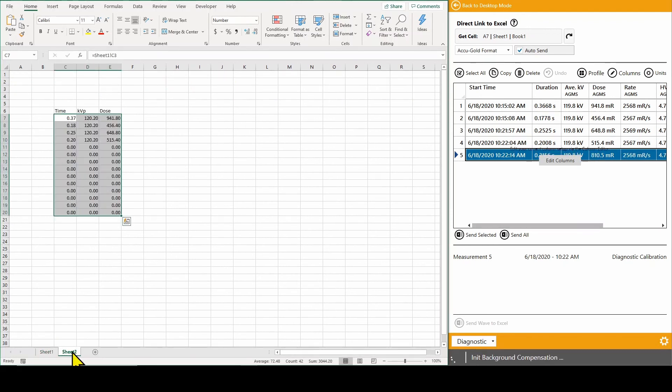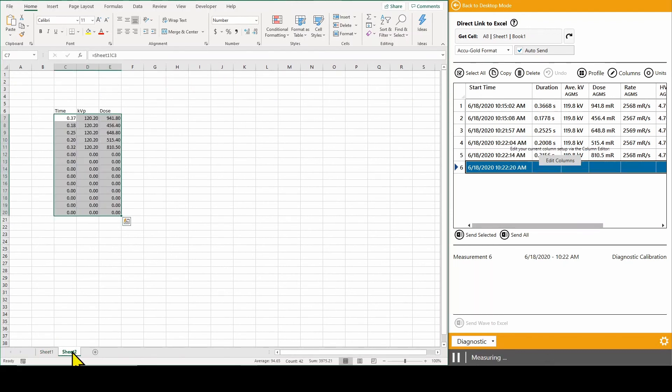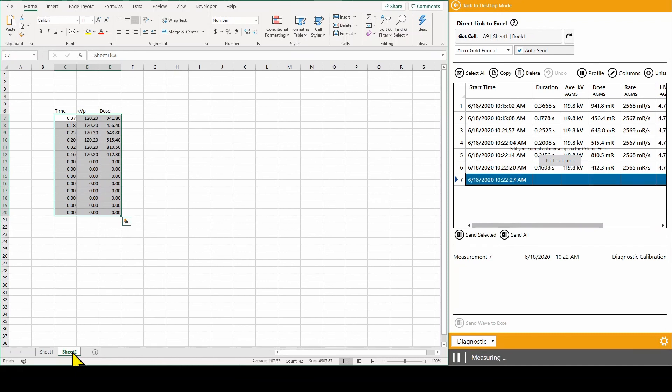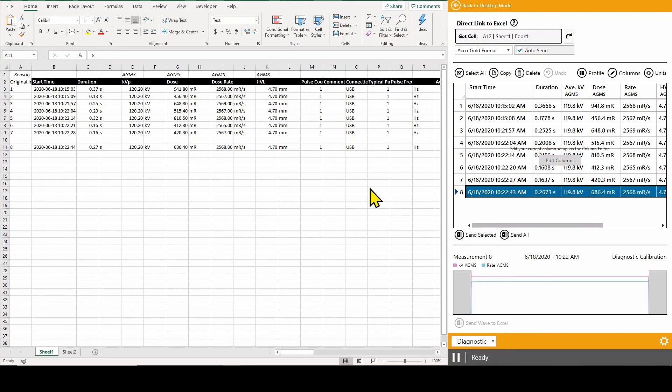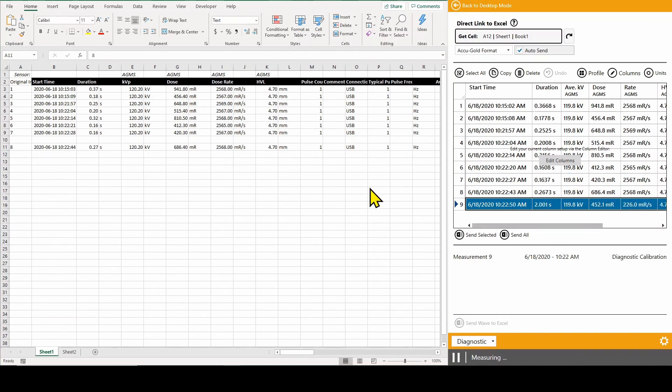If you would like to separate the measurements by test section, you can use the Get Cell button to reposition the output to a different row.